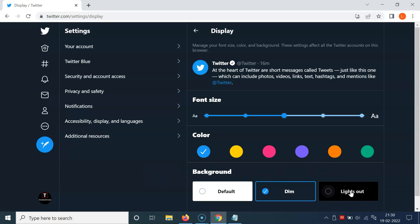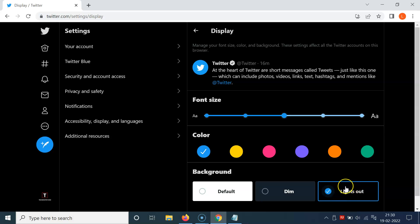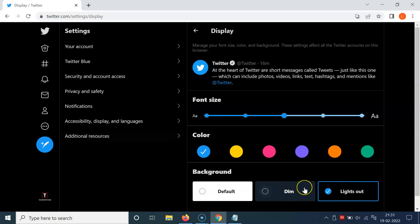And you can see we have Lights Out, the pure black dark theme, selected. So just go to whichever dark theme you want and click on it to select it. I want to select Lights Out, and you can see it's selected.